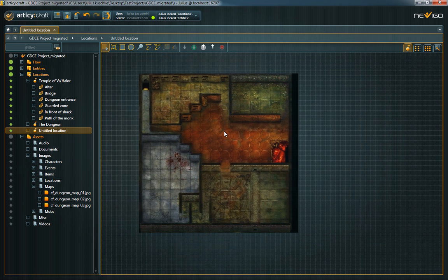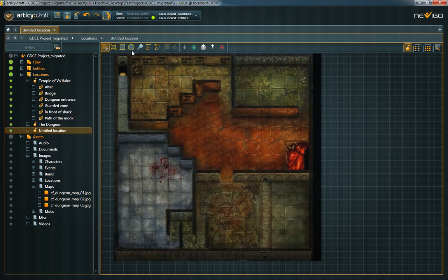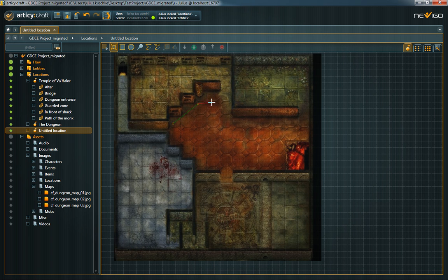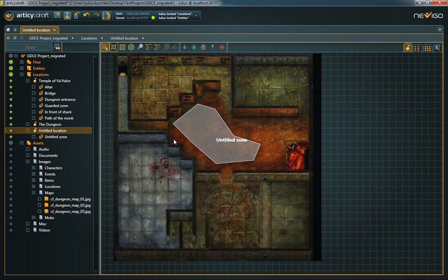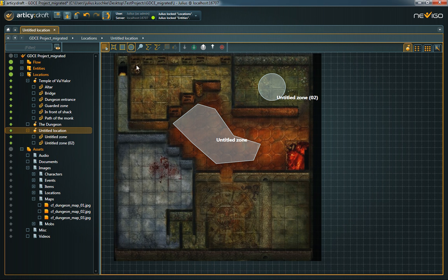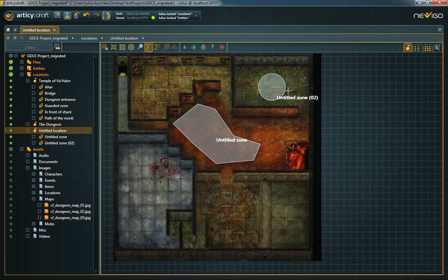Back in the location editor, you can draw zones, paths and mark specific spots. Zones can be rectangular, circular or custom shaped. For instance, you can use them to mark trigger areas in your location.